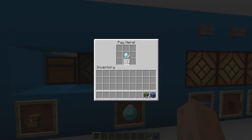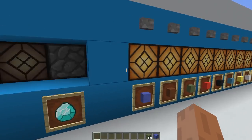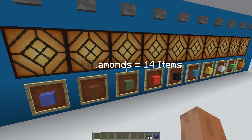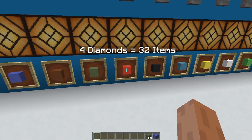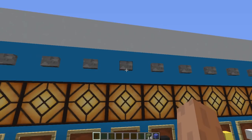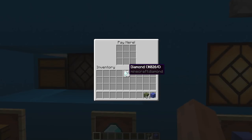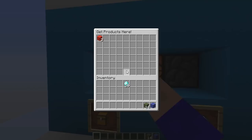As long as we have diamonds in here, we can buy whatever we want. Let's put four diamonds in there and try this one: four diamonds for 32 items. Just press the button. It will start charging. This was the exact quantity, so let's collect our 32 items.